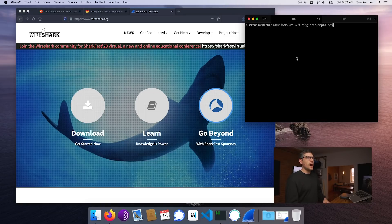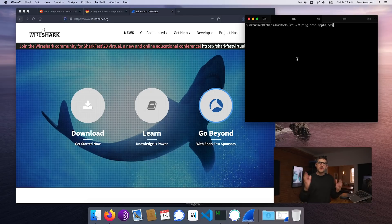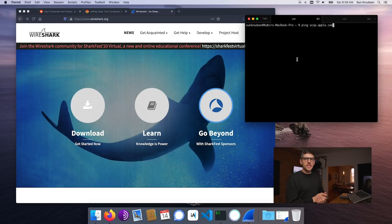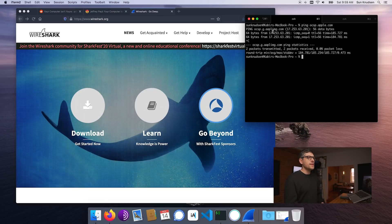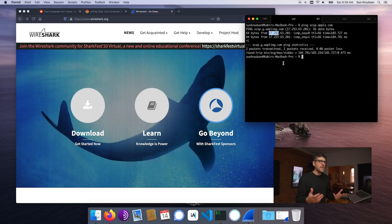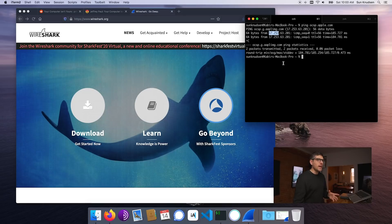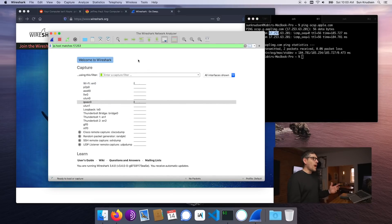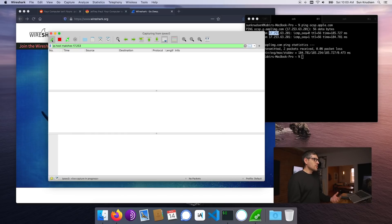First things first, we need to know what IP address we're looking for, because otherwise it's kind of like a needle in a haystack — a lot of stuff is going in and out from our computers. We do know that the domain name receiving those requests is ocsp.apple.com. So if I do a ping on it, I can see that those requests are sent to IP 17.253.63.201. I think if we create a filter with those first two parts, we're going to be good. So if I pop open Wireshark and type in the filter bar 'IP host matches' and start sniffing traffic here.